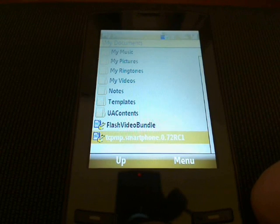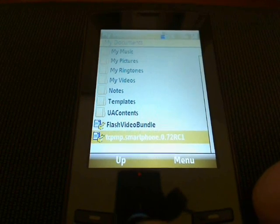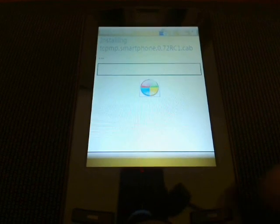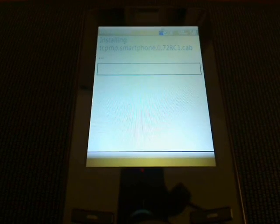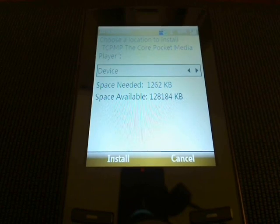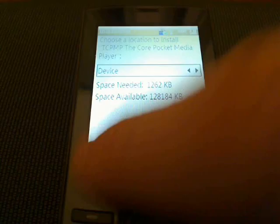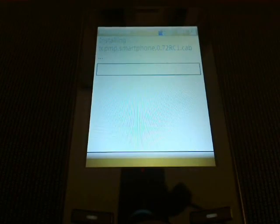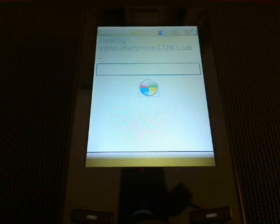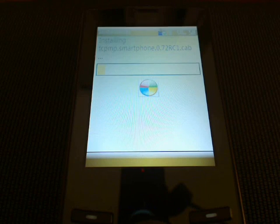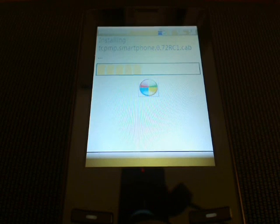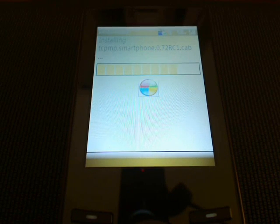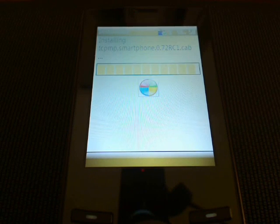First things first, install the smartphone software for the Core Pocket Media Player. Install it to the device, or if you choose to install it to the storage card, be sure that you also install the Flash Video Bundle to the same location.